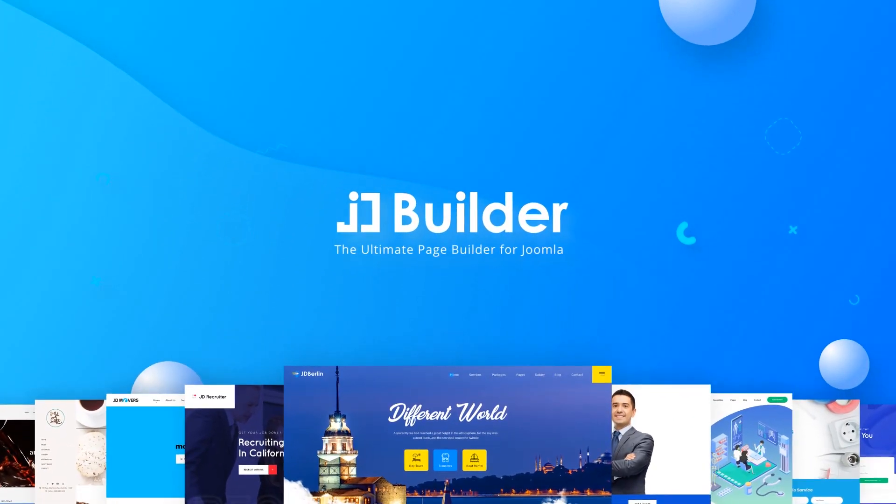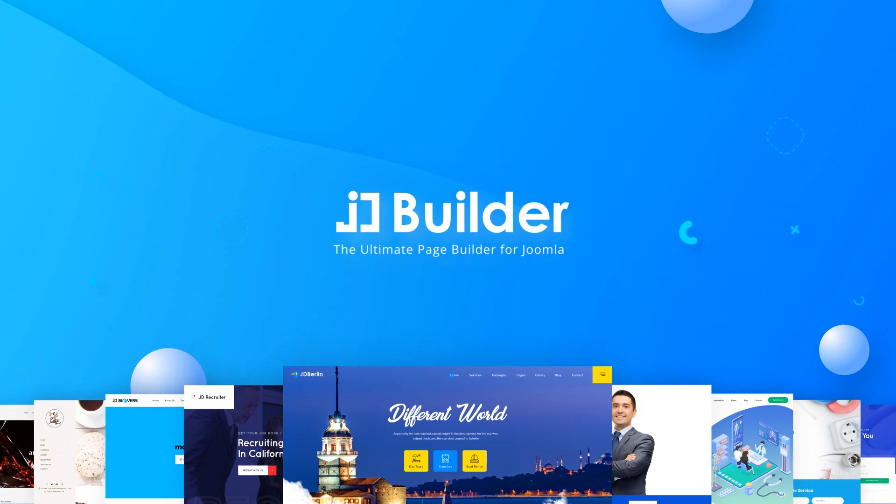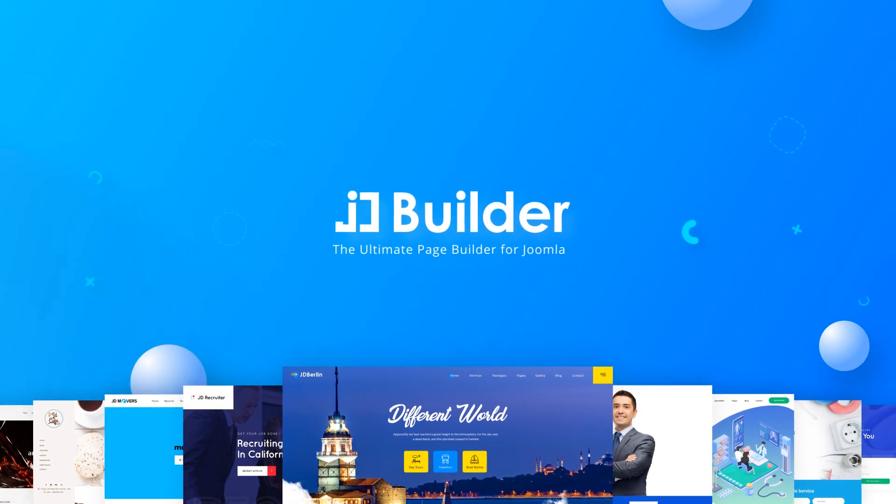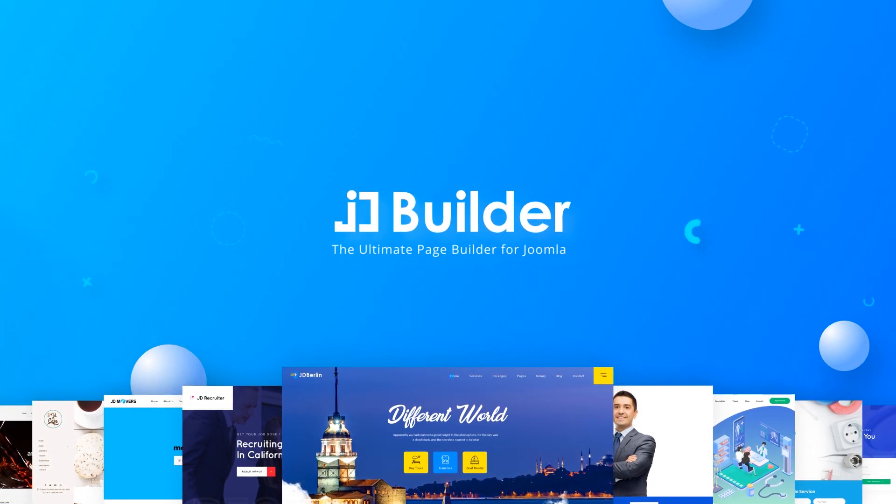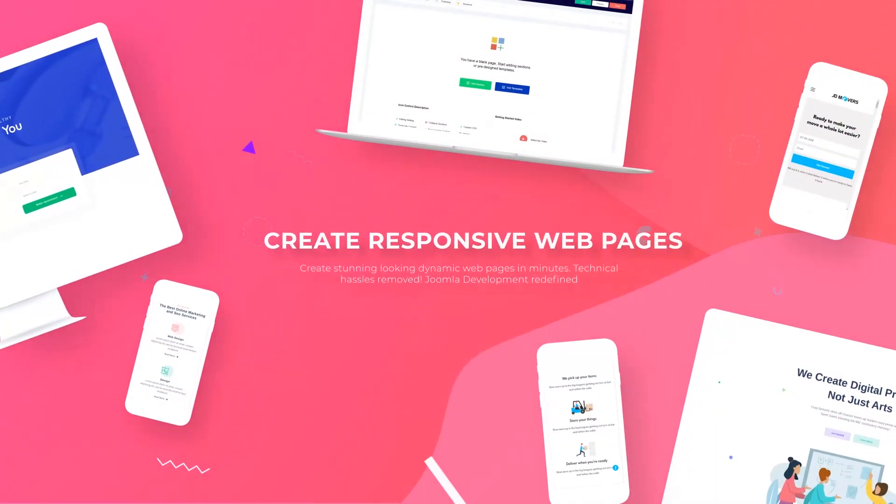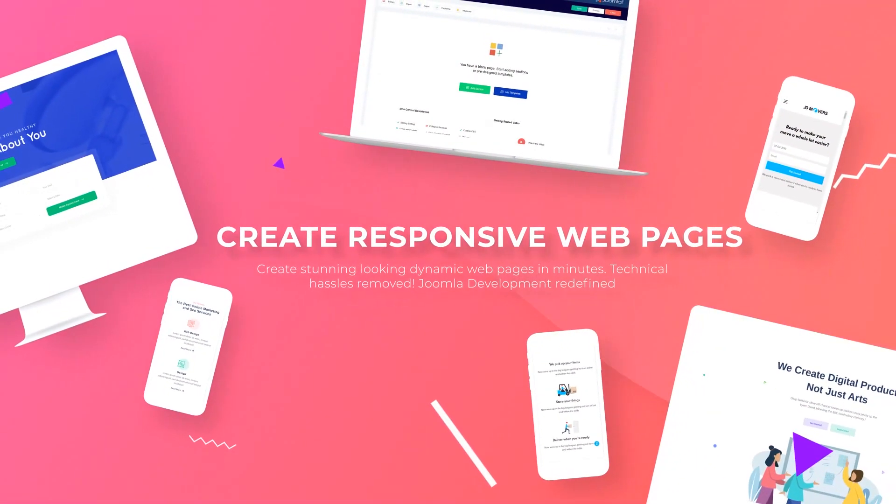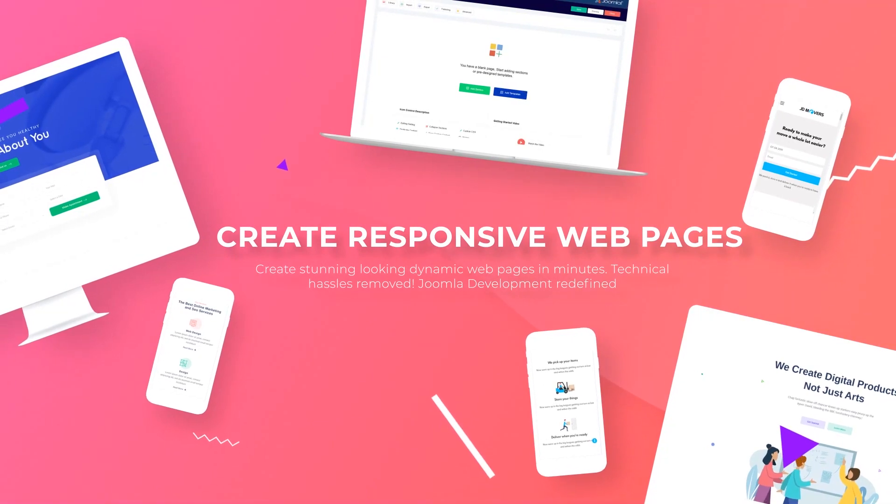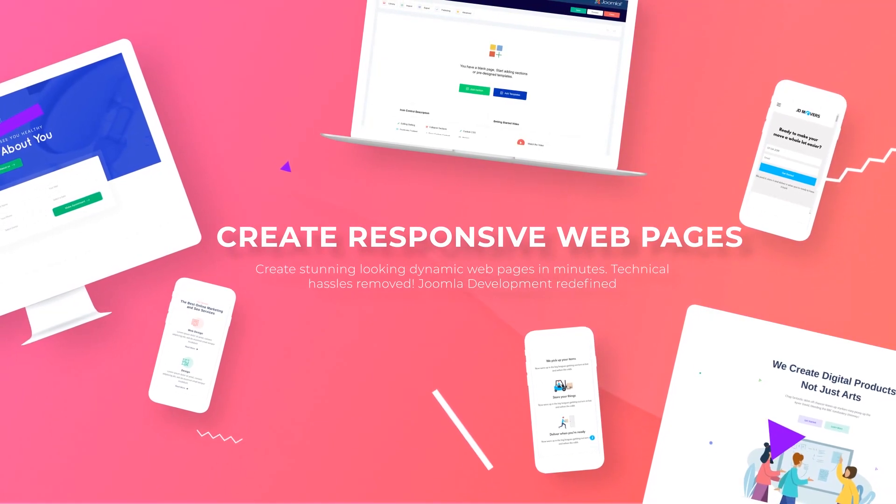Presenting JD Builder, the all-new visual builder that allows you to create stunning looking websites within minutes with a single unified drag-and-drop interface.